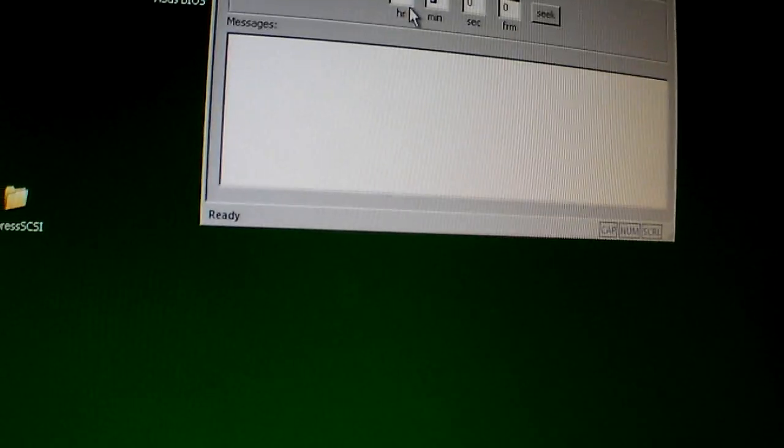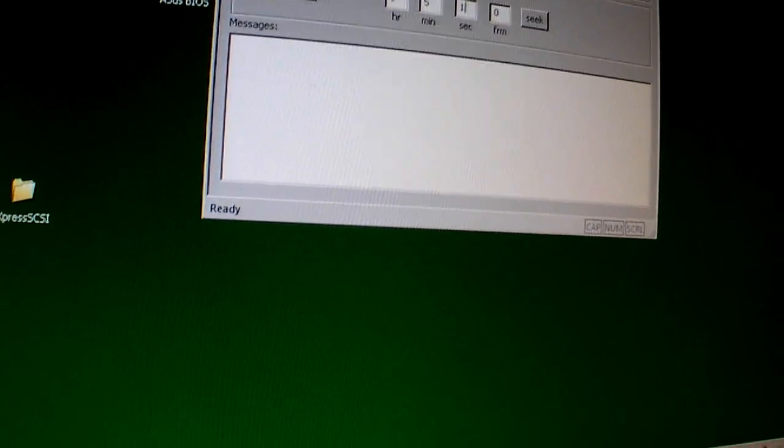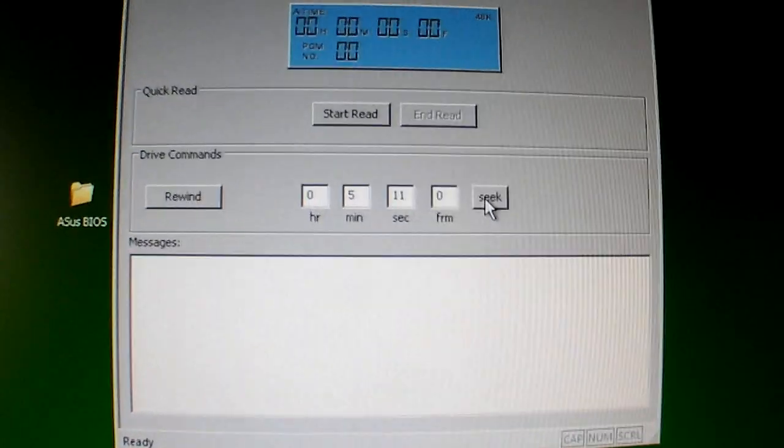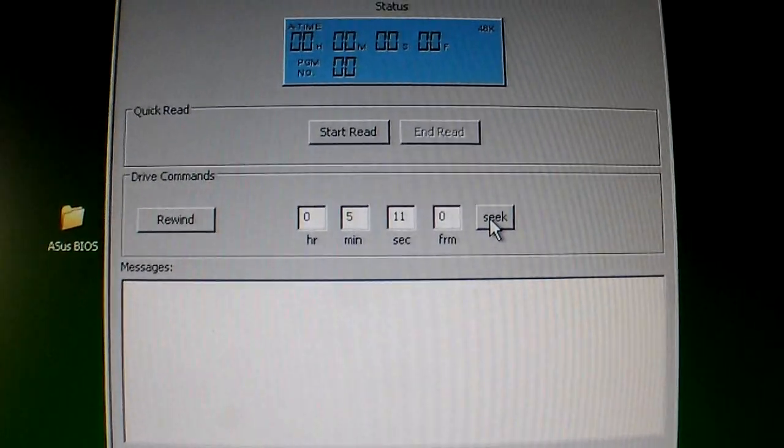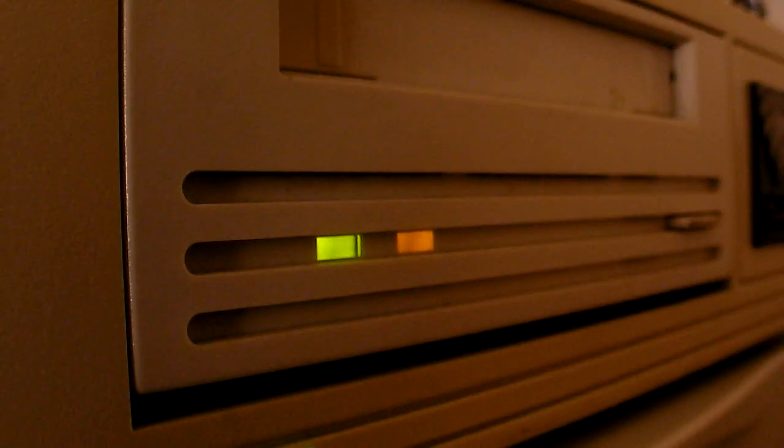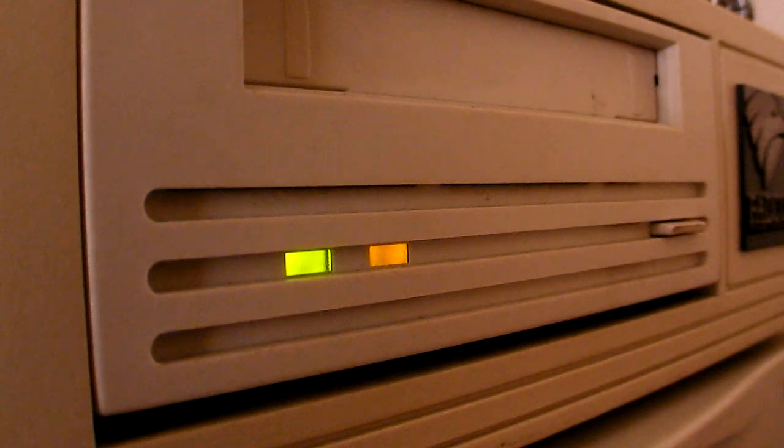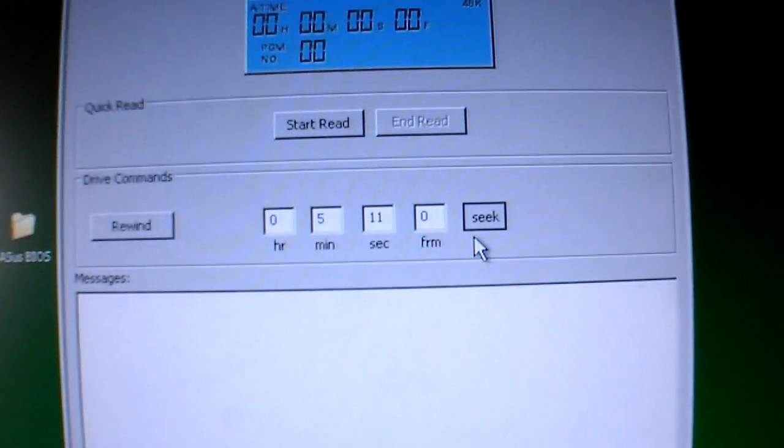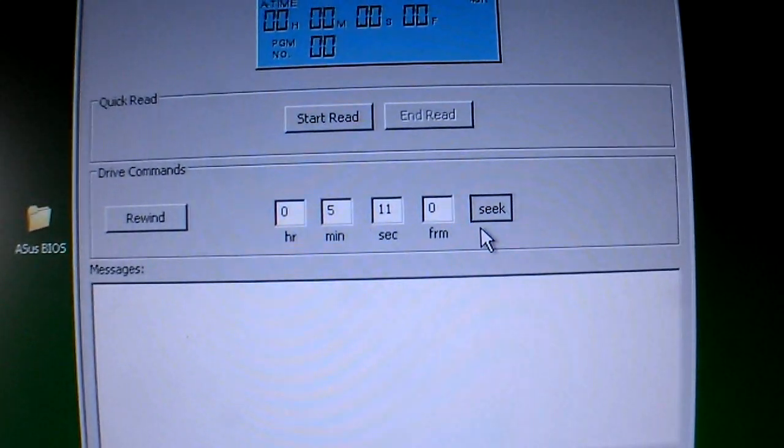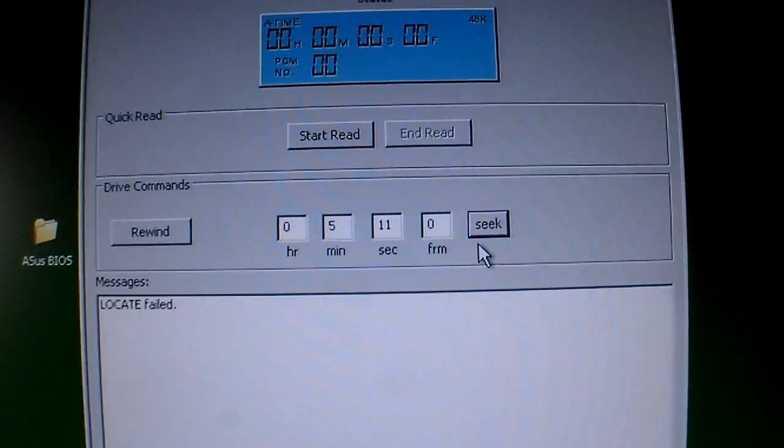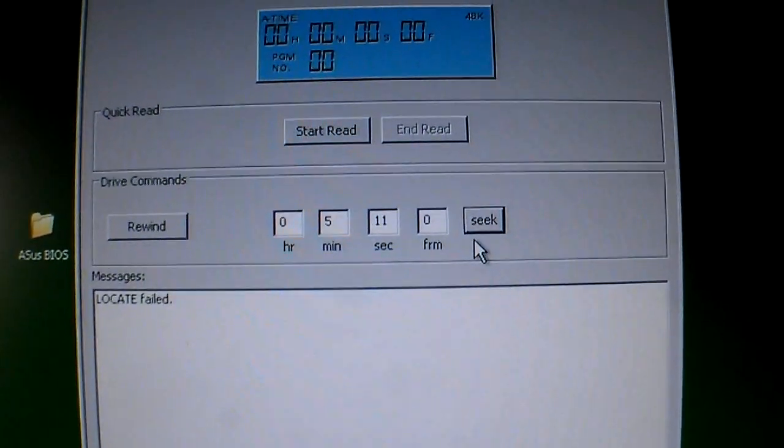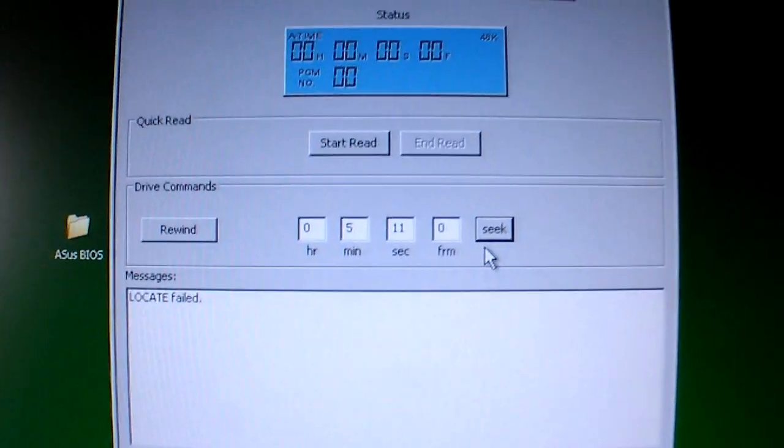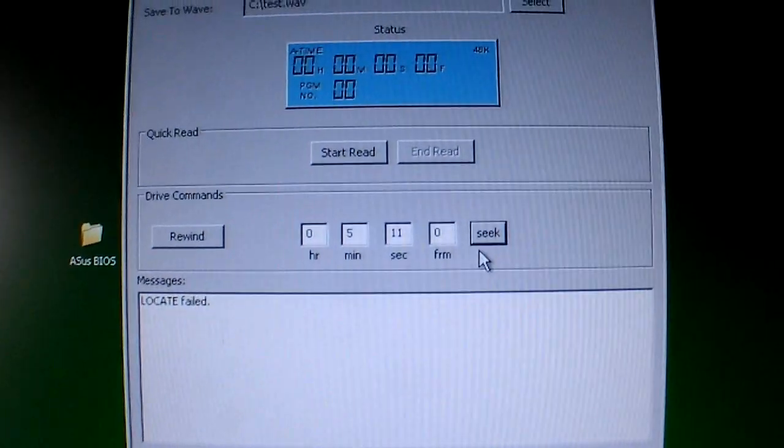Let's go to 5 minutes... 11 seconds, just for the fun of it. There we go. Get some action from the drive. I can hear that it's actually moving the transport.